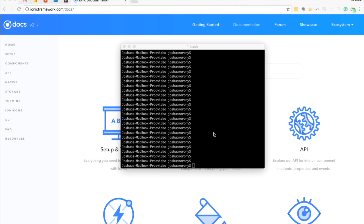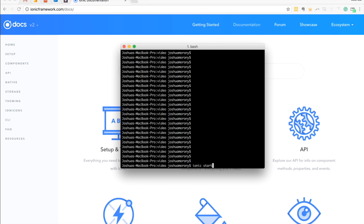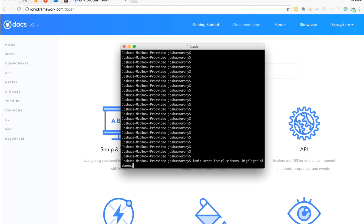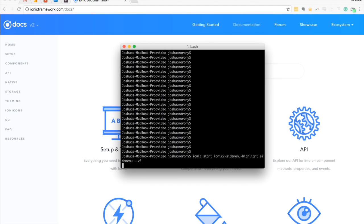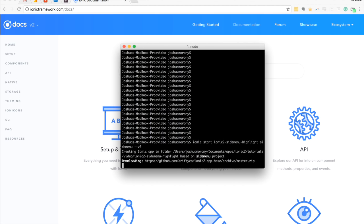To start off we're going to generate a new Ionic 2 application using the Ionic start command. We're going to call this one 'ionic-2-side-menu-highlight', use the side menu template that Ionic 2 provides through the command line interface, and make sure to supply the v2 flag so that we generate a v2 project.